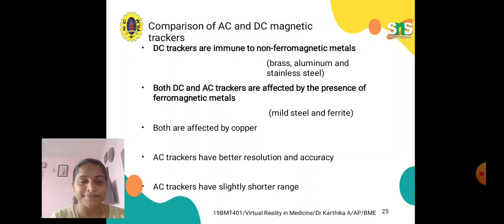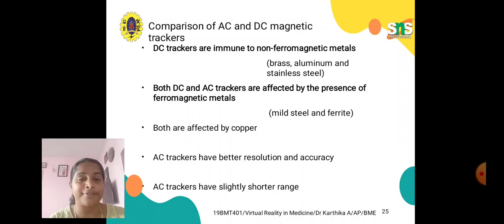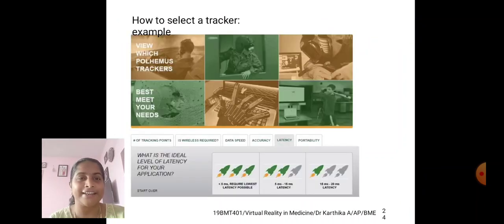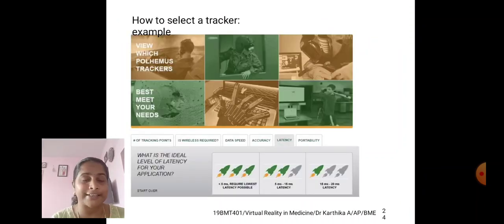Here, we are going to discuss about the other types of virtual reality trackers. We will cover the comparison of AC and DC magnetic trackers, which we have already discussed, and here we also have how to select a tracker, with examples.